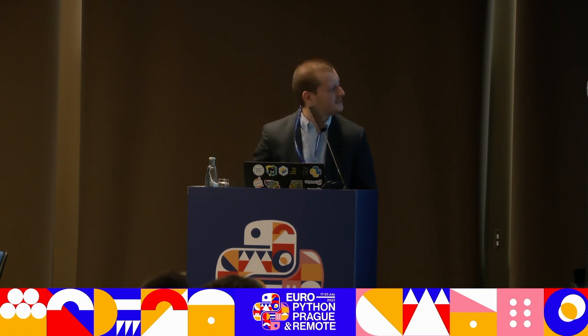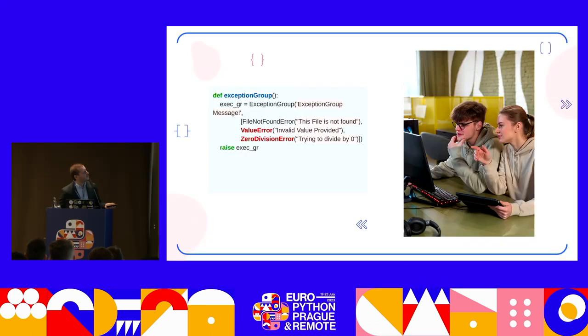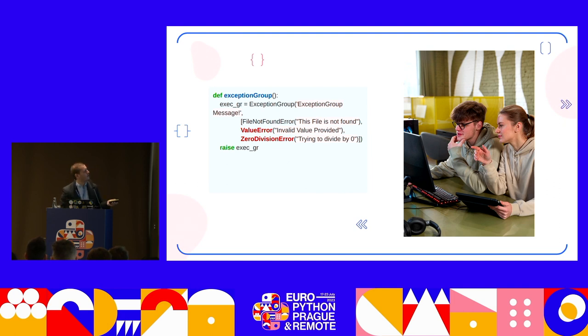Q: About the new exception notes syntax — currently we could write an exception by just passing it into the brackets. Now we have that new syntax with add_note, which seems a bit cryptic. Is it the same thing, or different in any way? A: I think it's similar. This was created just to be easy for us. It's actually about groups because we can combine everything at one place — we know we have a ValueError, ZeroDivisionError, FileNotFoundError. It's up to you what will be defined there.